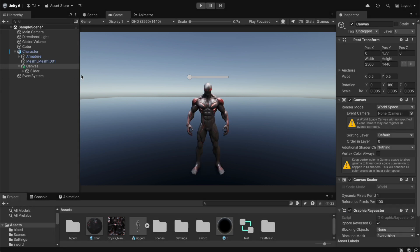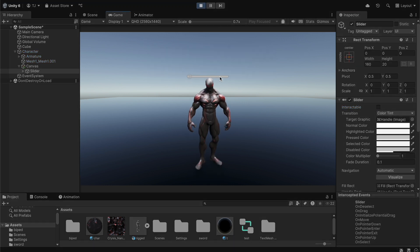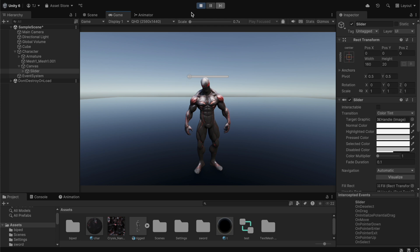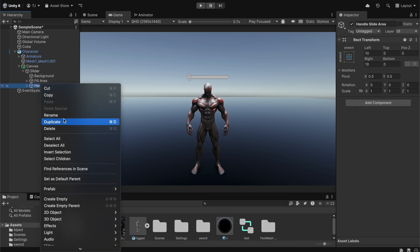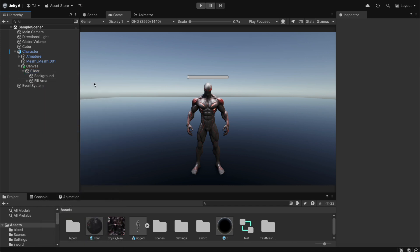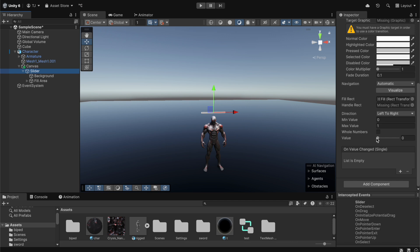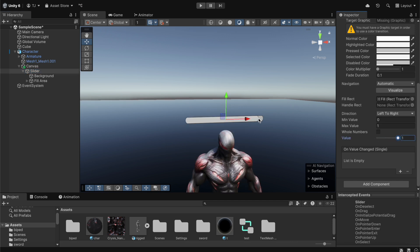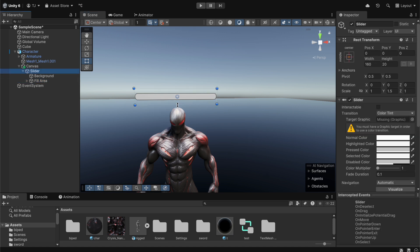We don't want players to interact with the slider, so we're going to stop the game, go to the slider, find the 'Interactable' option and disable it. Now players can no longer interact with it and we can use it in our script. We'll increase the size to 1.5, then go to the handle area inside the slider and delete it. In the scene view we'll set the slider value to maximum, then go to the fill area and increase it a little.